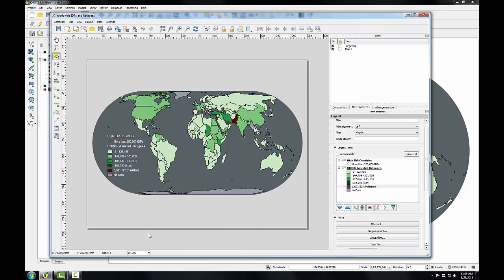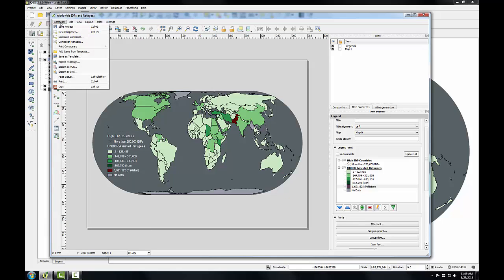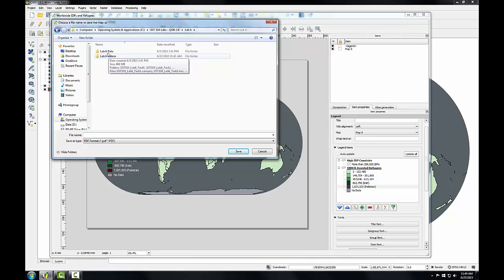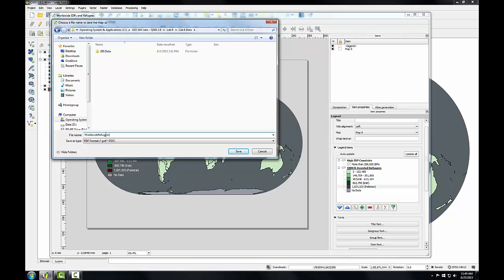To finish, I'll export the map as a PDF. So I'll go to the Composer menu, Export as PDF, navigate to my Lab 6 data folder, and I'll name this Worldwide Refugees and IDP Population.